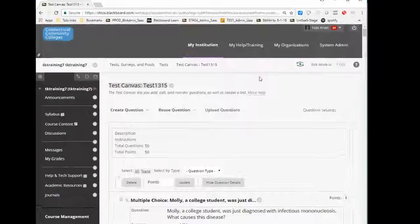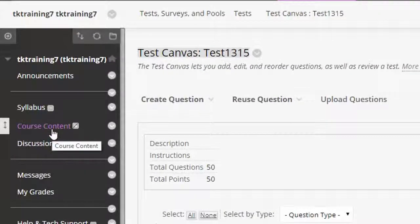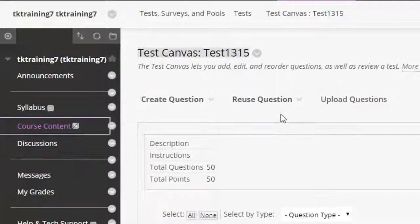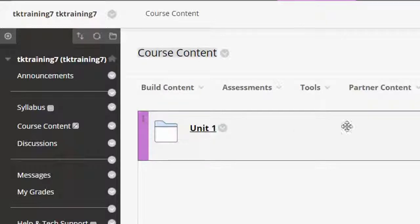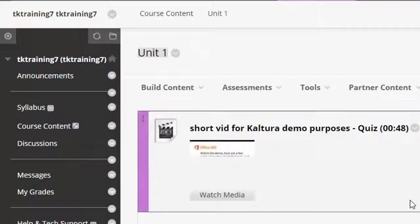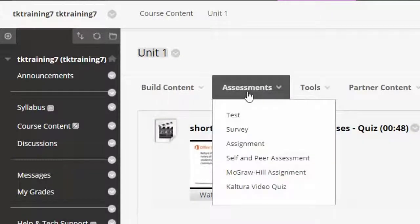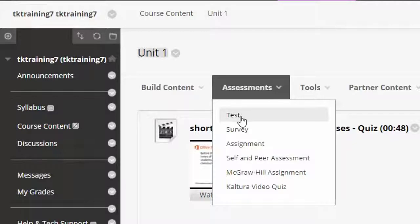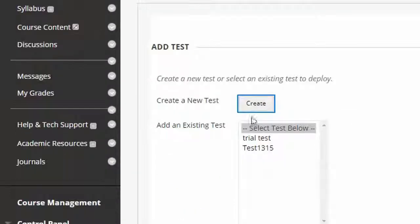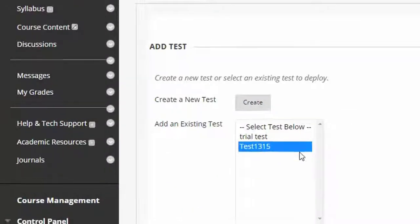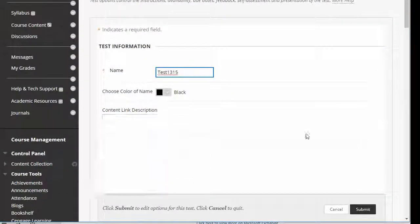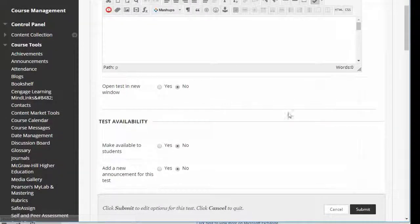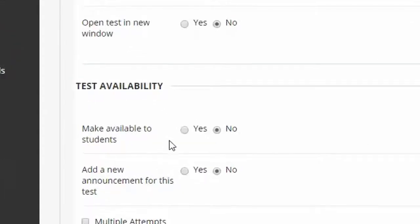And then after that, of course, you would have to deploy the test by going into one of your units. For example, if I wanted to deploy this test, I would go into my unit, select assessments, select test, select the test that I wish to deploy and click submit. And then I can put in whatever instructions I need.